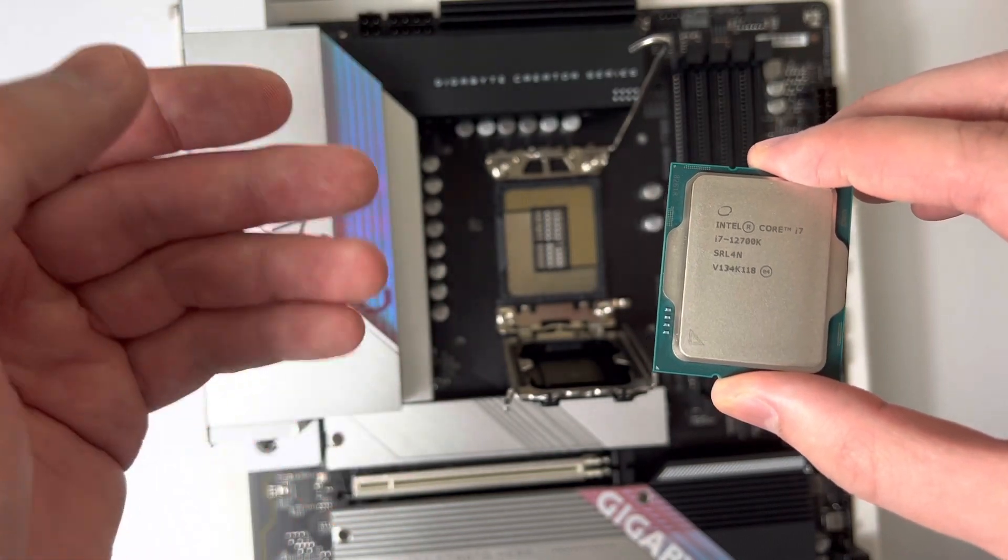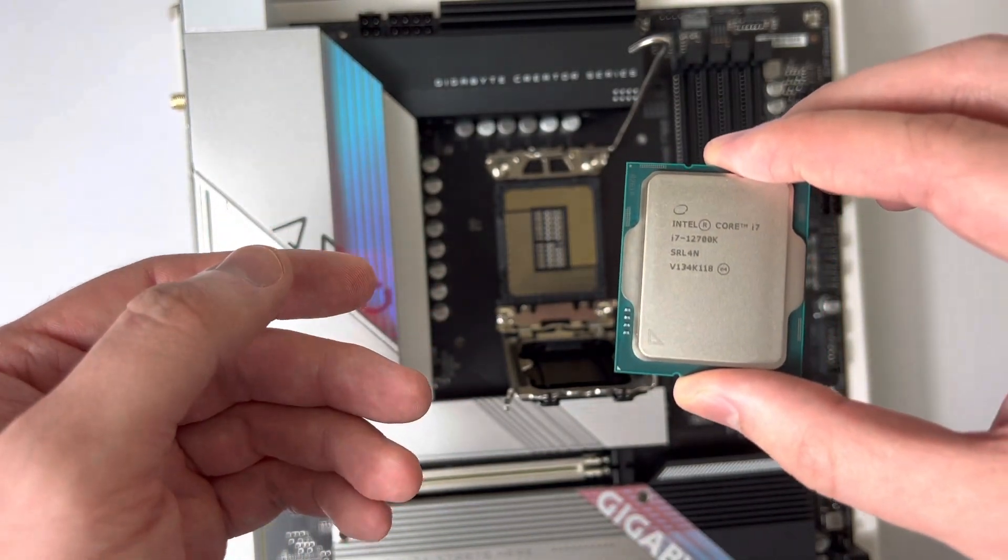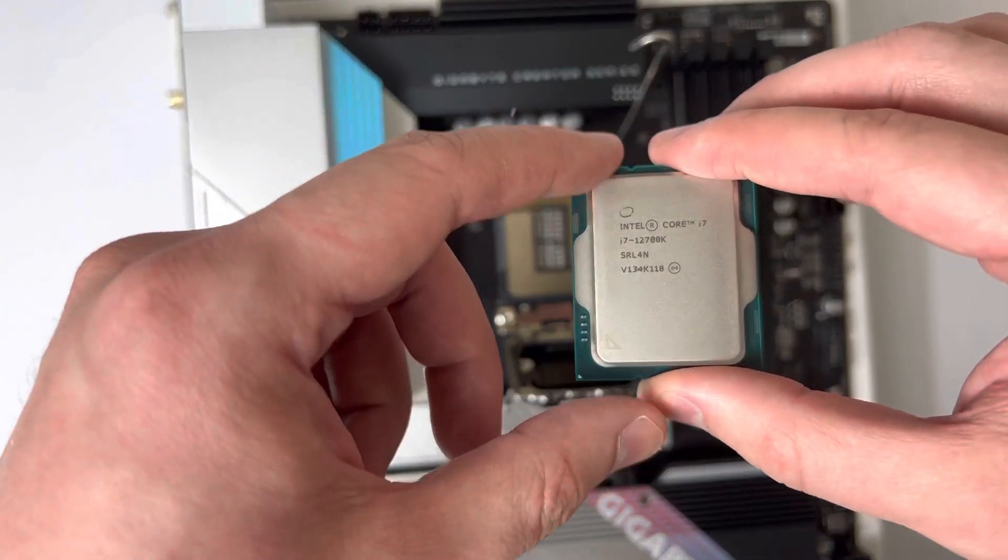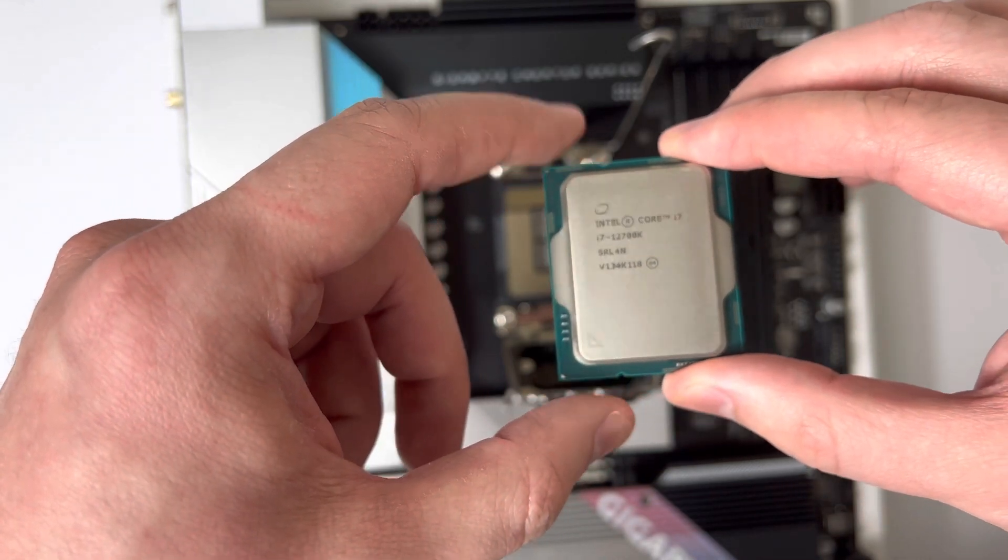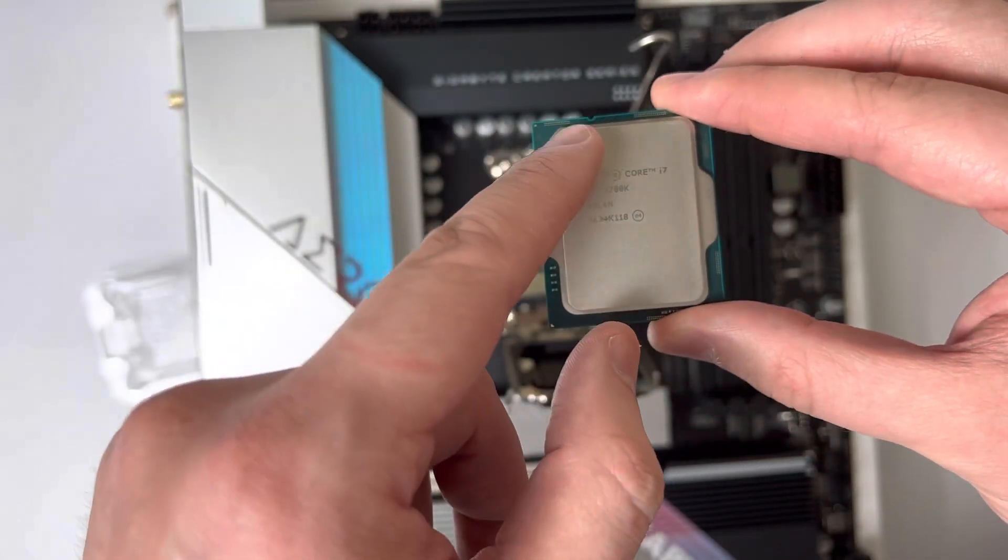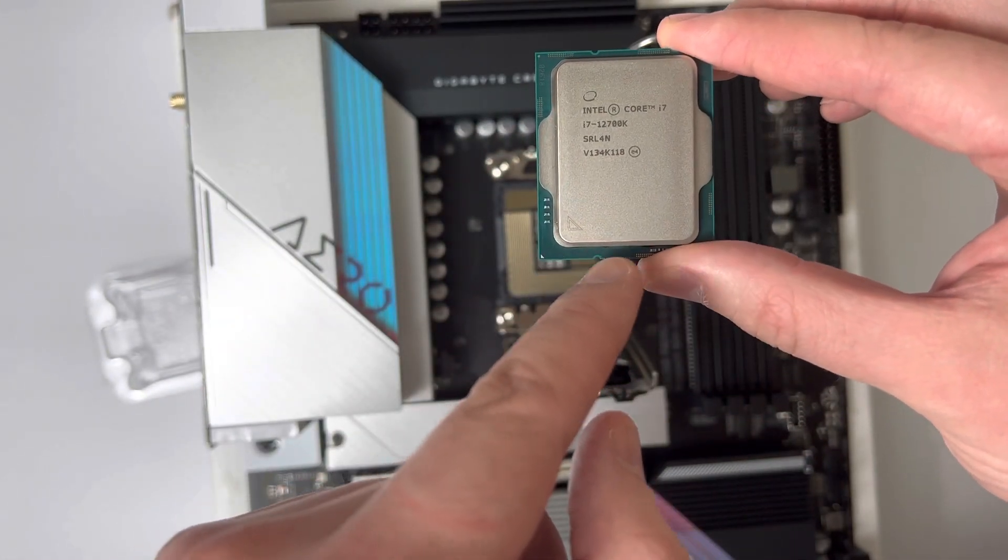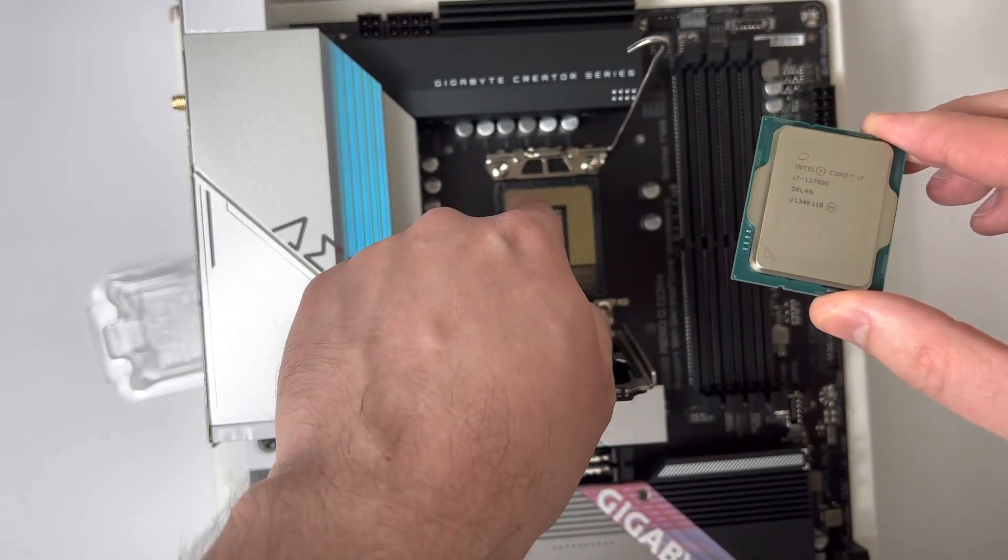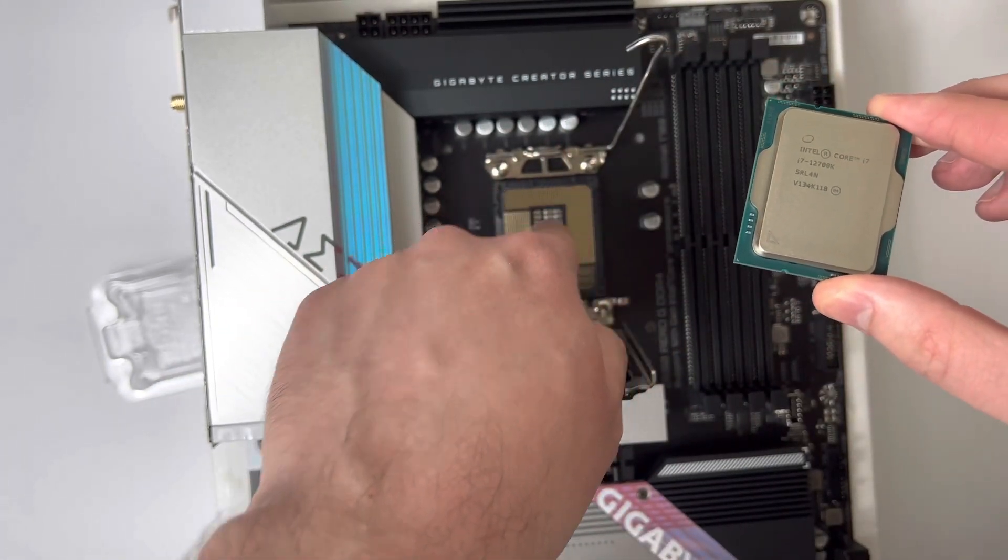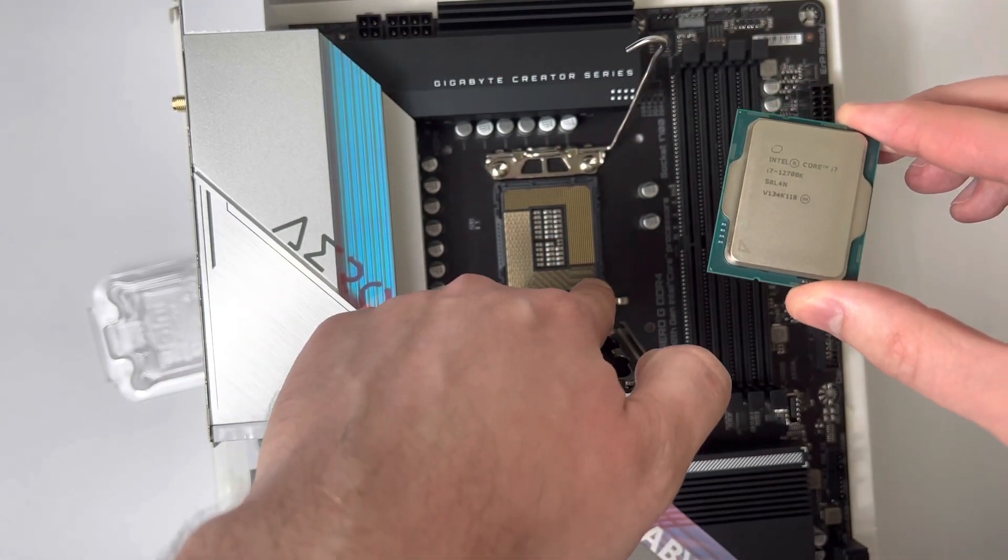If you do not know where the triangle on your motherboard is, you can always use the CPU socket alignment keys—the holes—to match up with the actual alignment keys on the CPU socket itself.